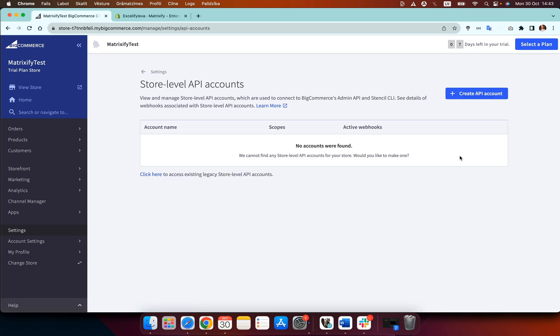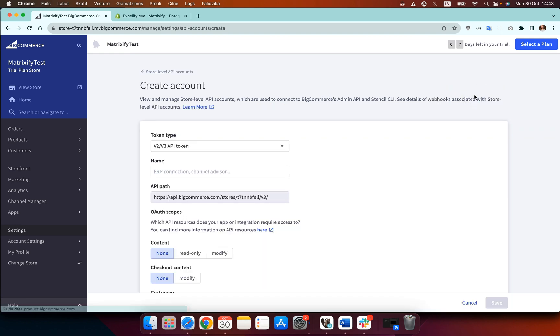Here we then need to create a new account so we click create API account and on this page is where we set up our API account.